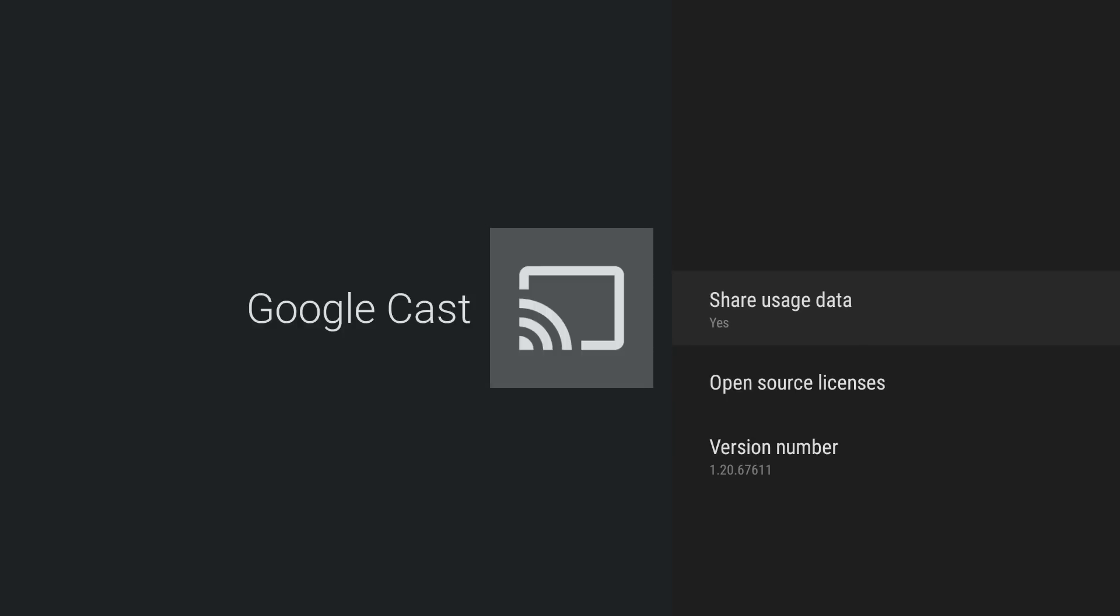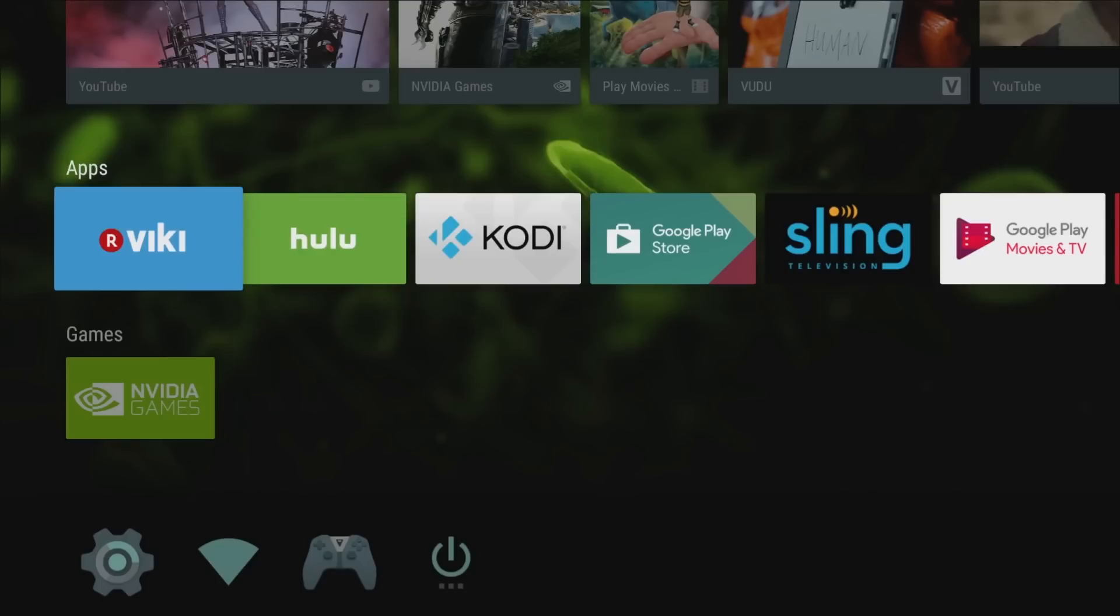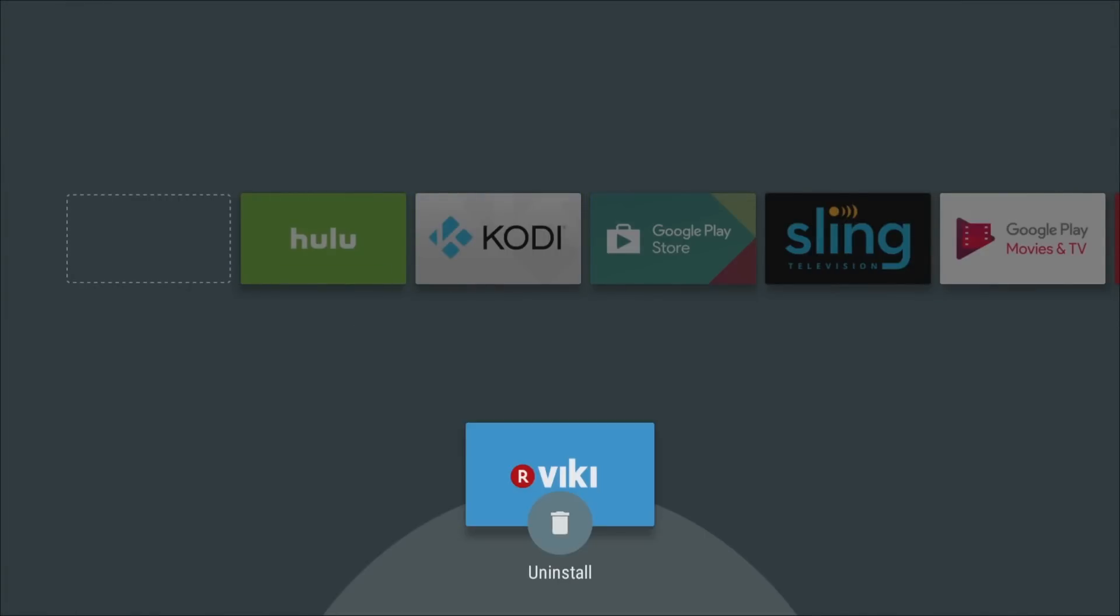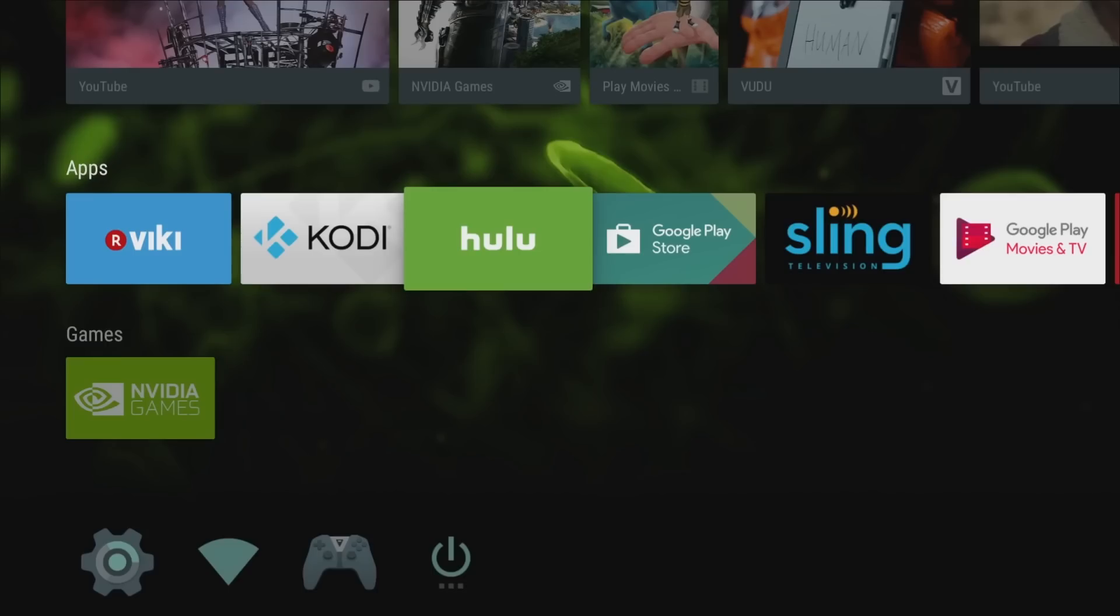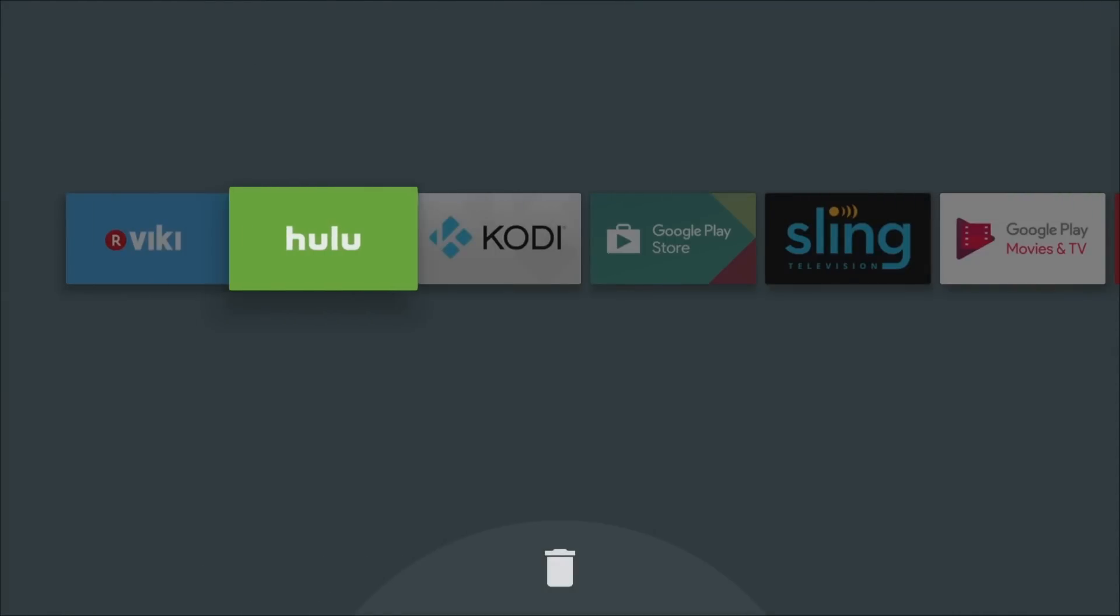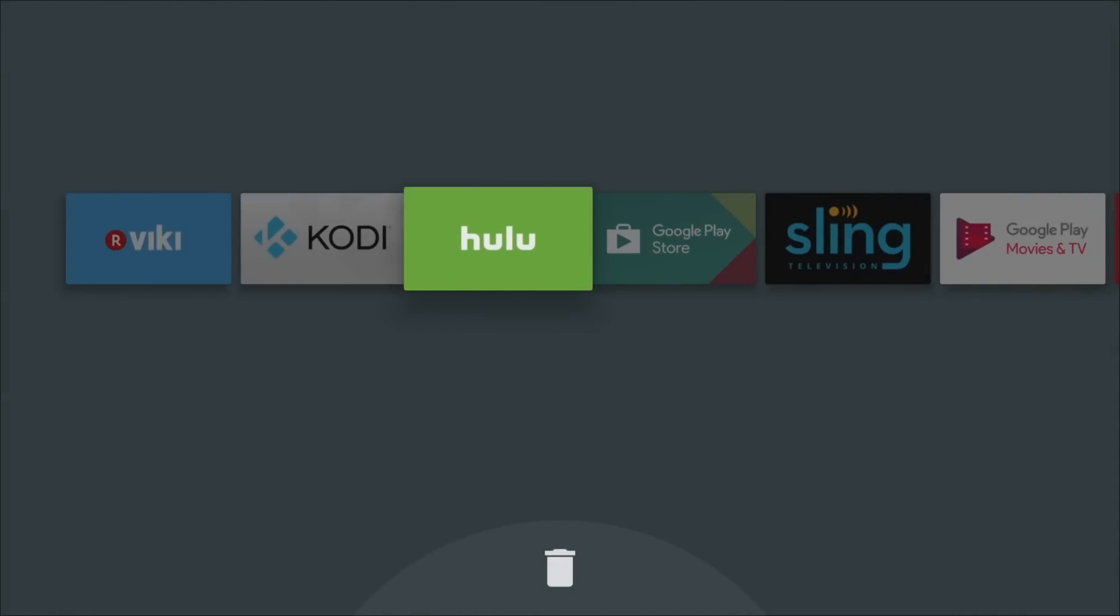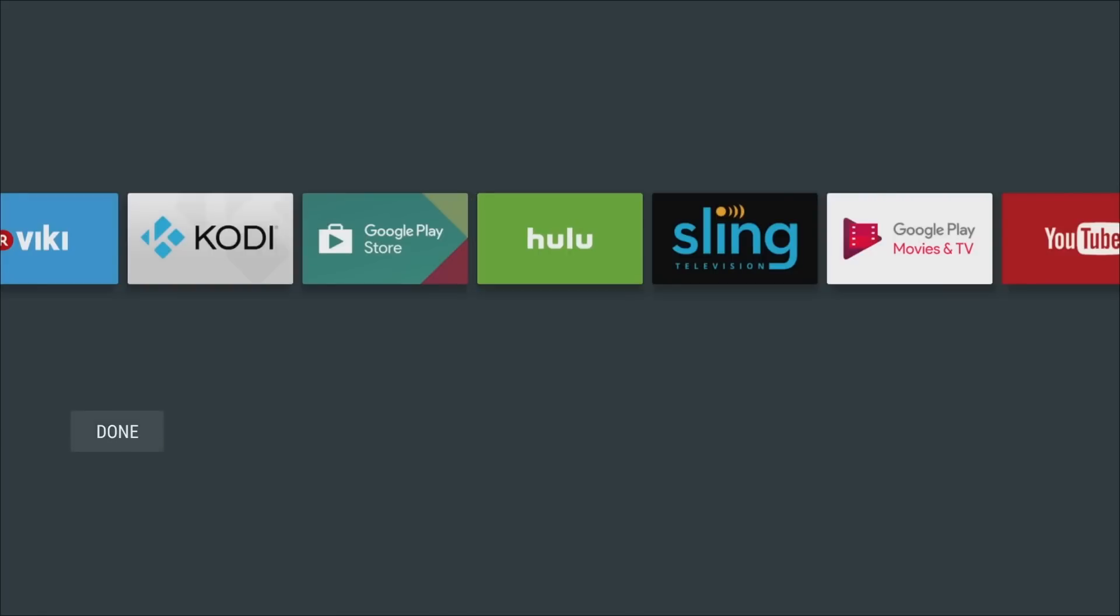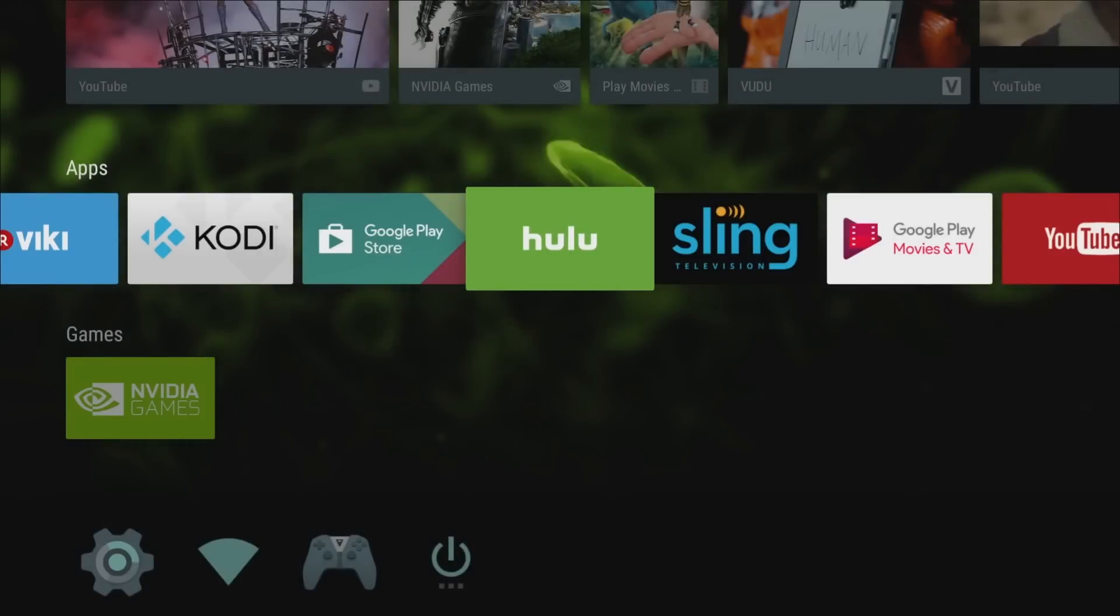I love how easy it is to uninstall apps. You hold down the select button over the app you want to uninstall, press down, and hit uninstall and the app is gone. If you want to move apps around, you just hold the select button down and press left or right and you can move that app around. Customizing the apps and moving stuff around is really really good.